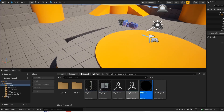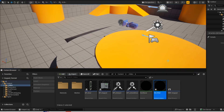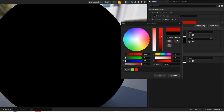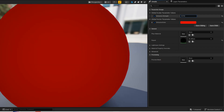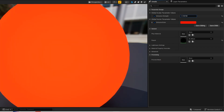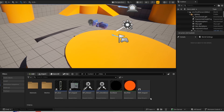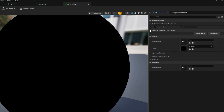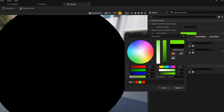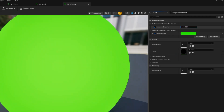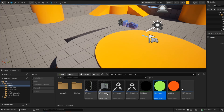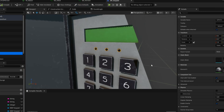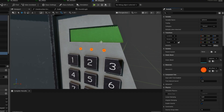Now open up your level. Right click on your material and create a material instance — this will be the red material. Open up the material and then just mess around with these values. Now create another material instance — this one will be green. Same thing, just mess around with the values. Now open up your keypad blueprint, go to your viewport. Now click on this model. Now apply the red material instance.